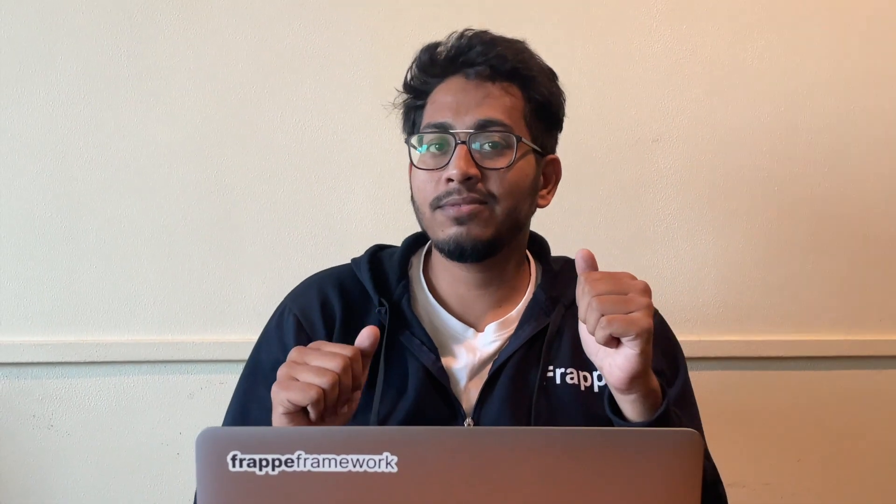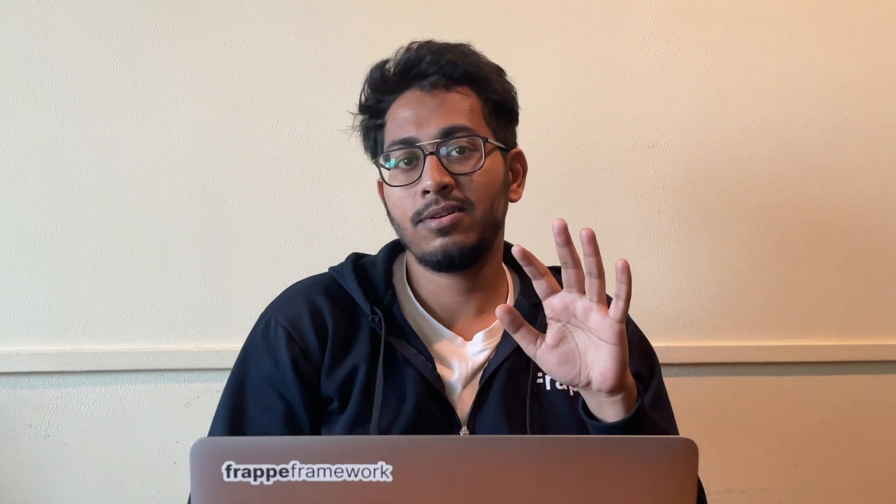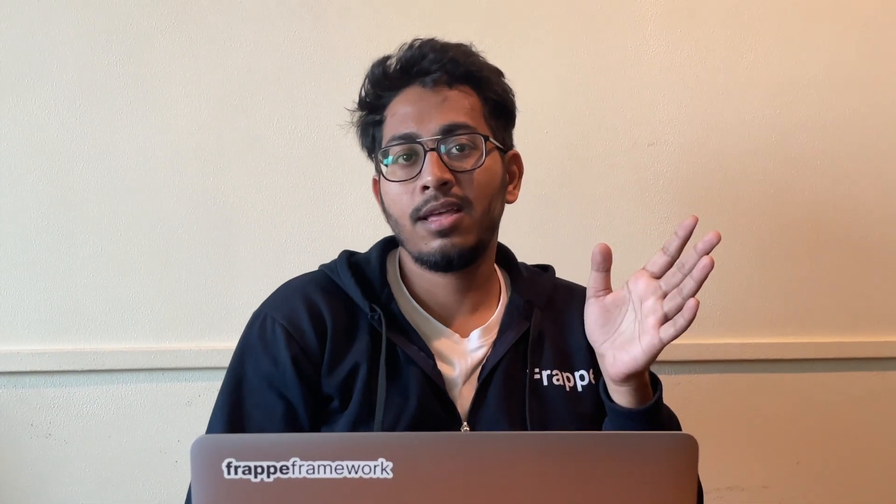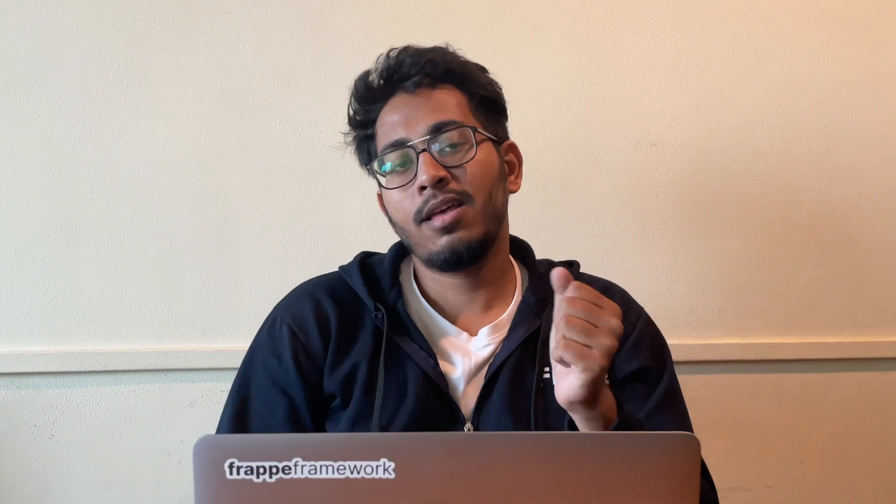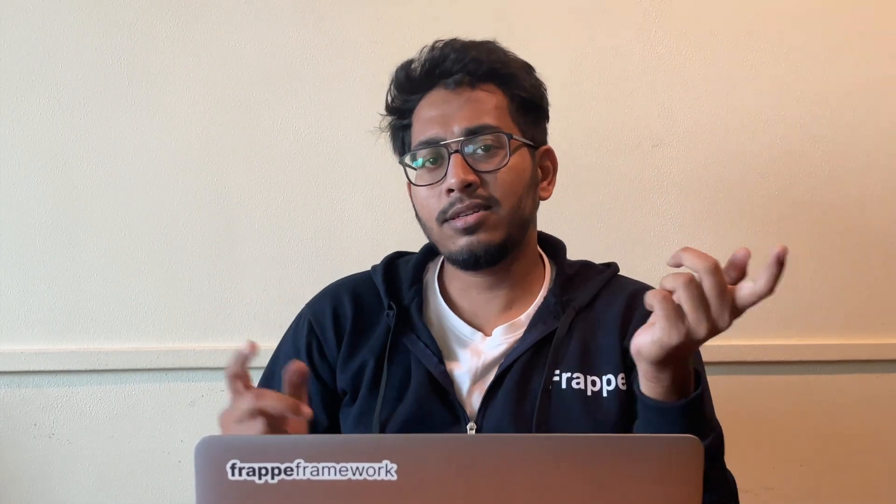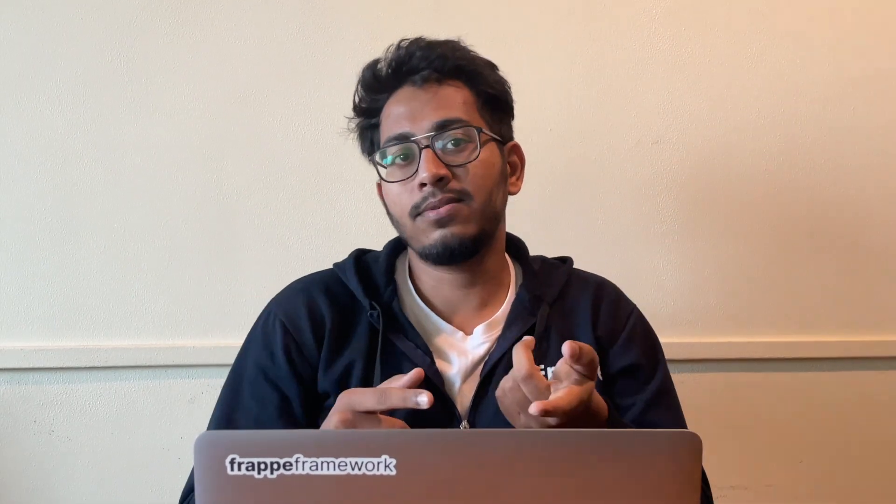So our new Form Builder will solve all this problem just by dragging and dropping all the fields from a single UI. So let's check it out.